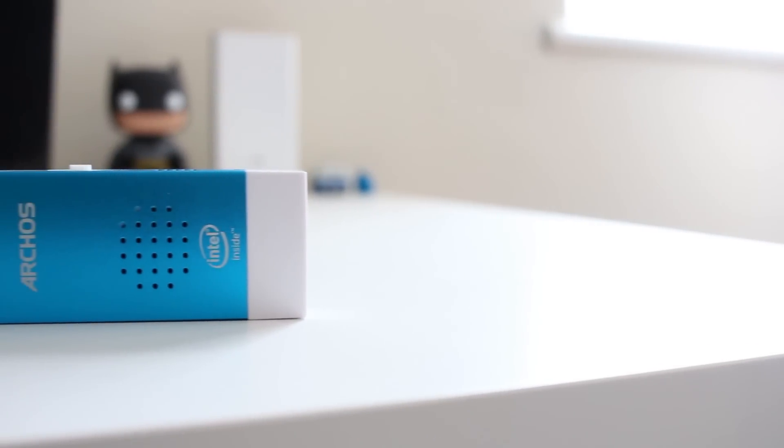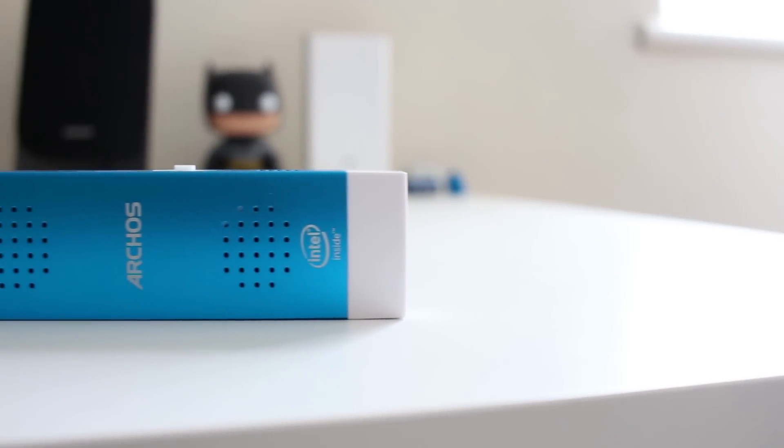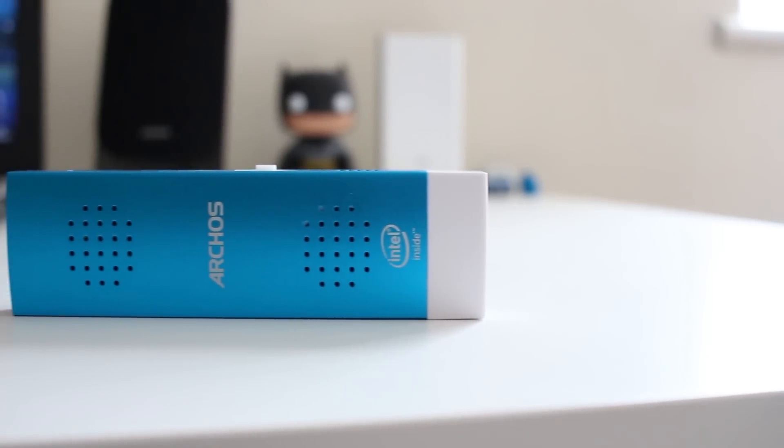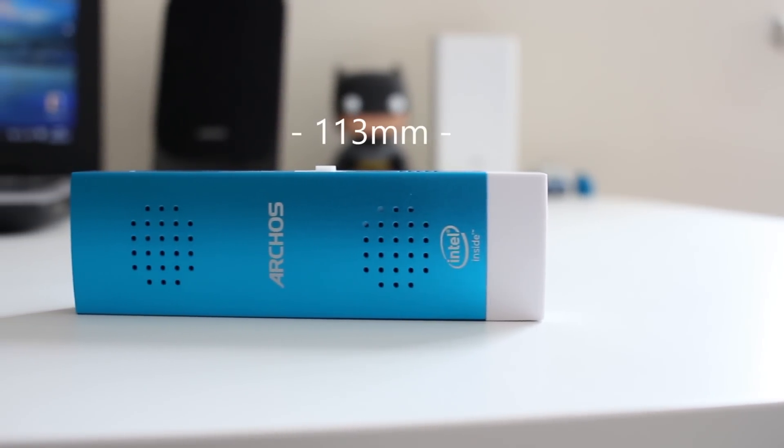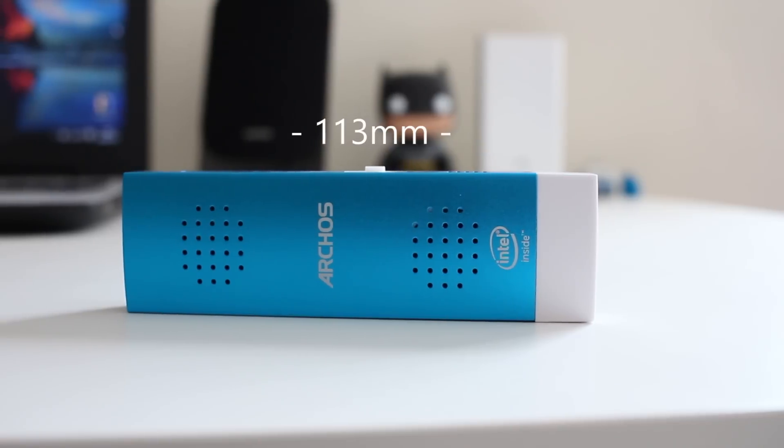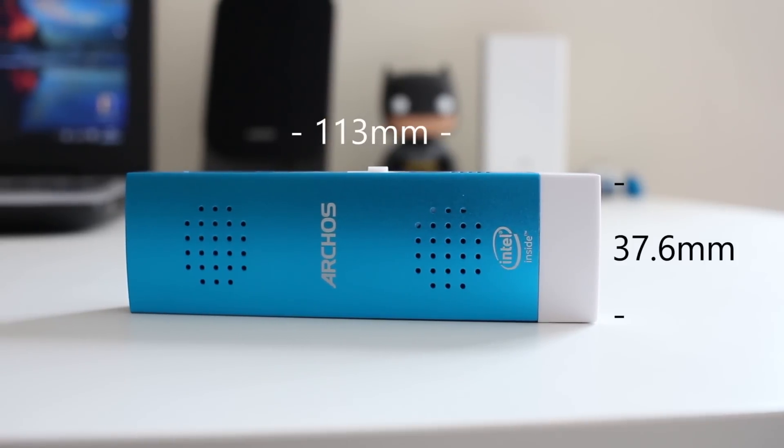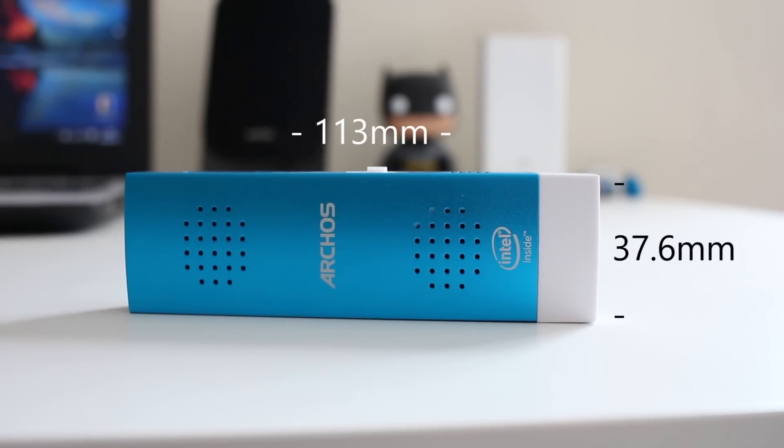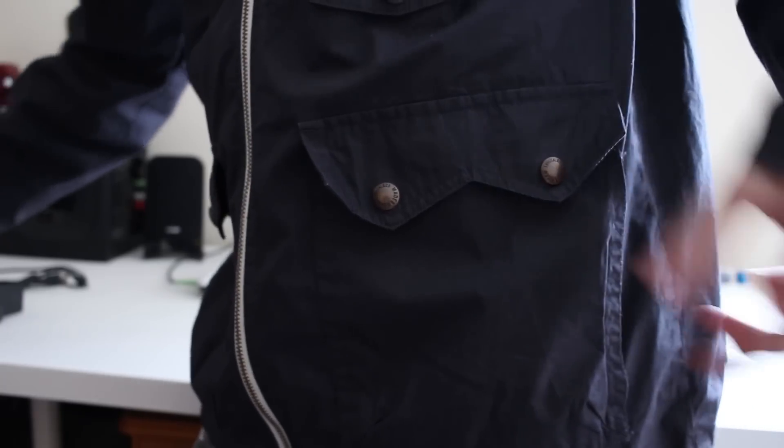So now we get on to the next pro and that is how compact this system is. So it's 113 millimeters tall by 37.6 millimeters wide, so it's not big at all. You can actually put it in your pocket if you wanted to.